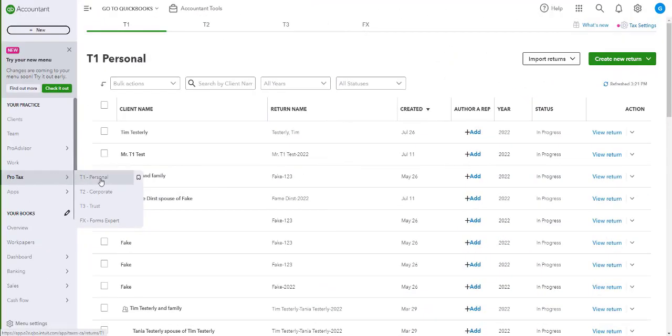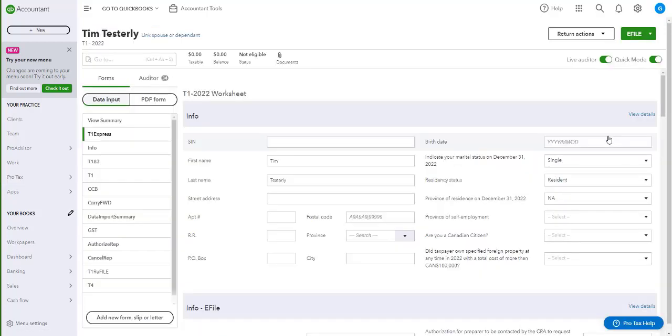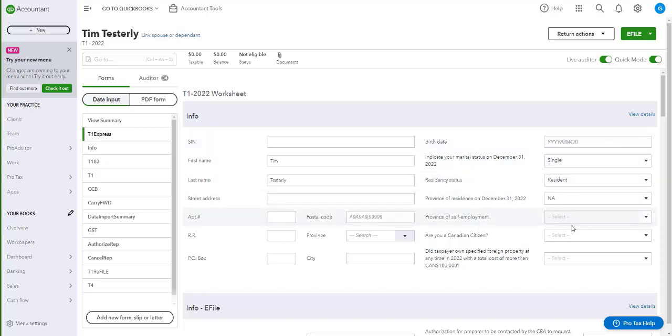If you need help with ProTax, go ahead and choose the module that you will need help with. Here, you can click on View Return, or the return that you will need support with.